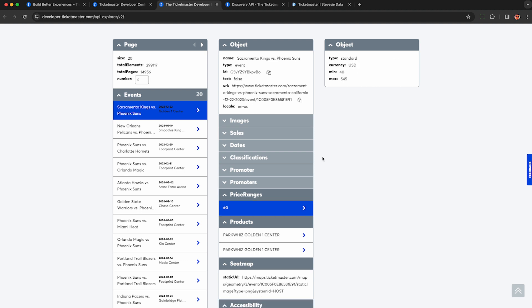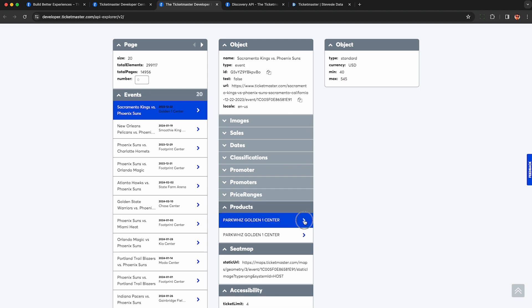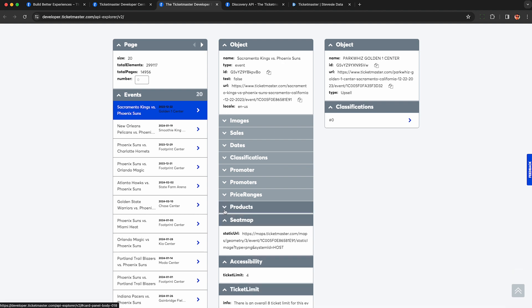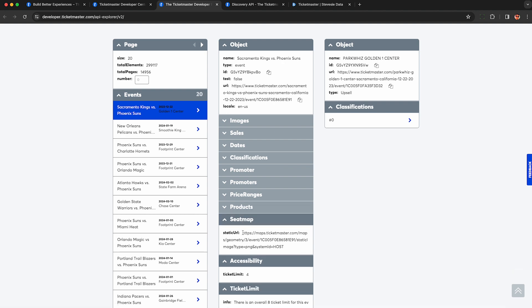These are the price ranges. So the minimum ticket is $40. The max is $545. So you can see if you can actually afford to go or not. These look like upsells. You can probably click on these URLs for more info. Maybe they're like unlimited drinks or something.